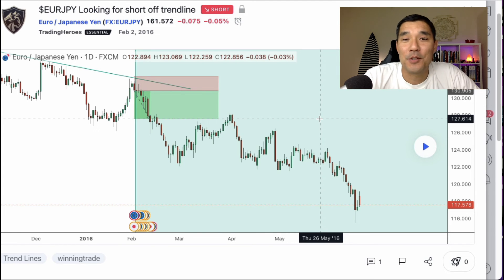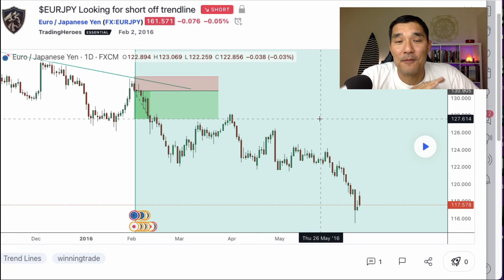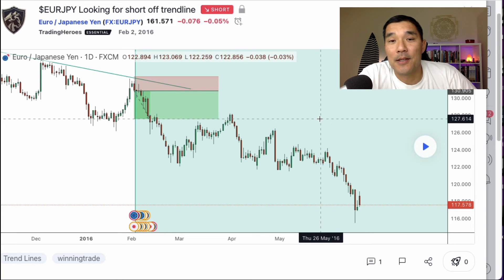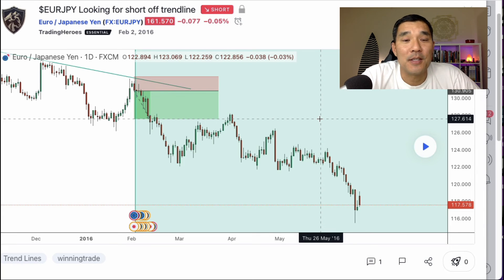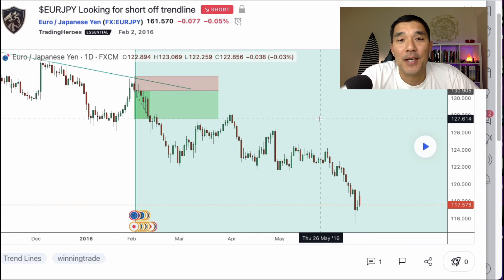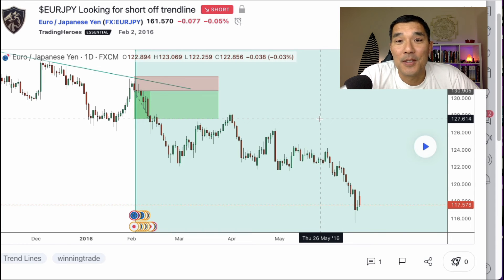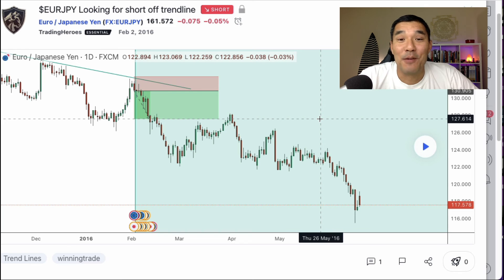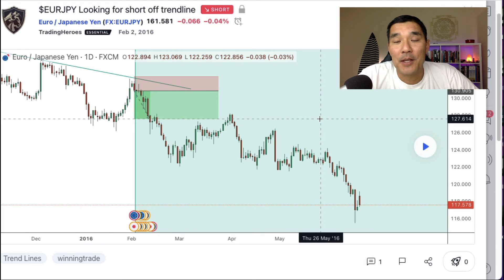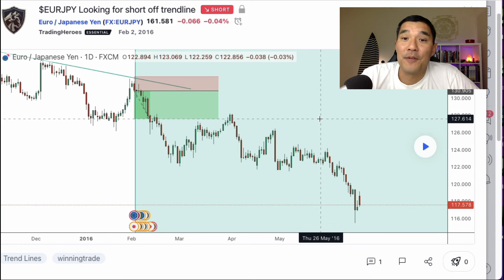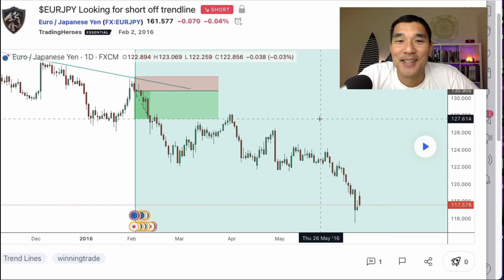That's how you use TradingView as a visual trading journal. If you want to get TradingView, the link is in the description below. This is my favorite trading and charting platform because it is so easy to use and available in a browser. If you liked this video, hit the thumbs up, subscribe, and hit the bell if you want to get more videos like this. Thanks for watching, and I'll see you in the next one.